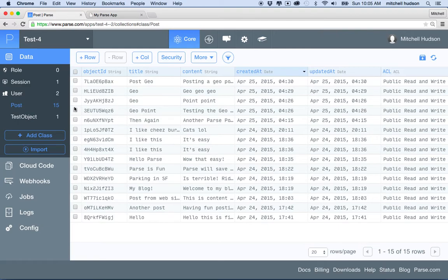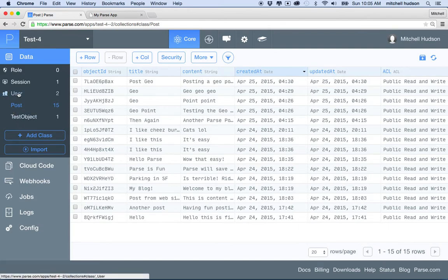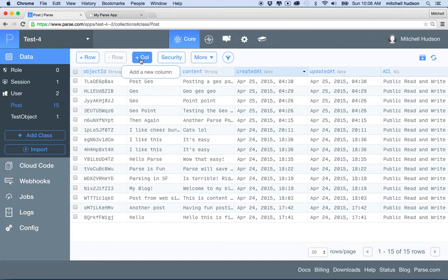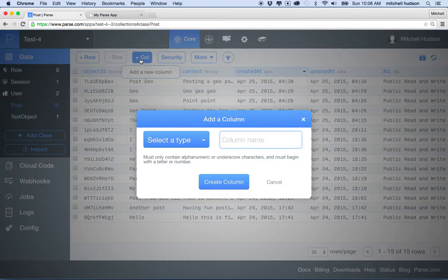So what I want to do here is I want to add a new column, and that column is going to contain a reference to an object in another table. In our case, it'll be a reference to a user in the user table. So I'll click the plus column button to add a new column.